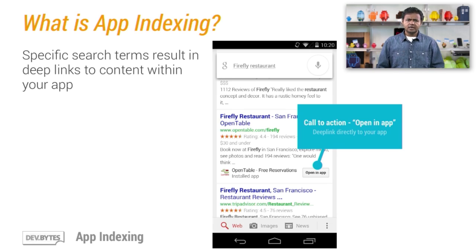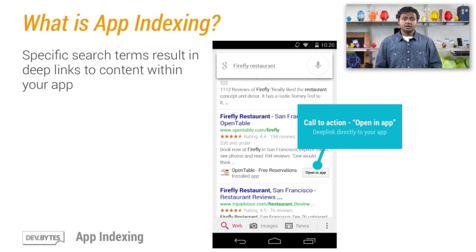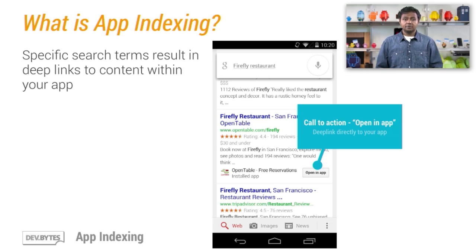This is particularly useful when the search terms are really specific and can be resolved to content that's presented inside of your Android application.